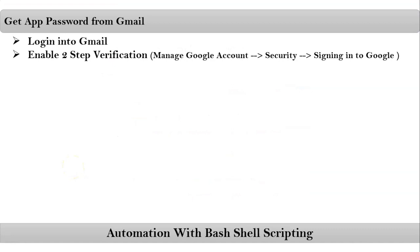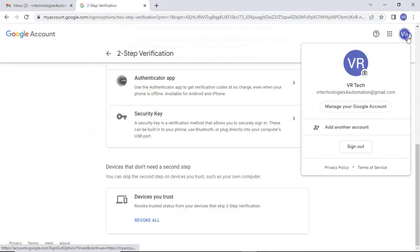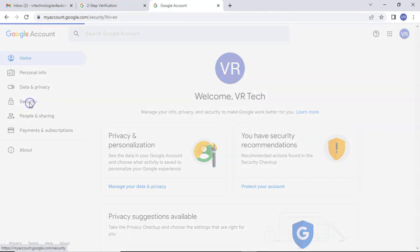After that, you have to get app password. Then after getting that, you have to save it. To get the app password, once again, just go with your profile, manage your Google account, security.